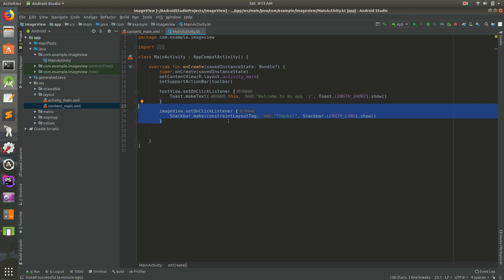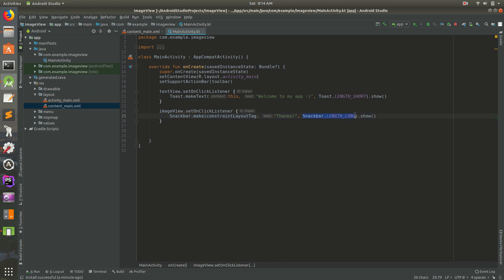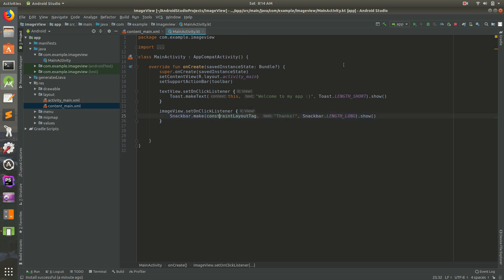That's everything that we need, I think. We have a snackbar.make, we pass in a constraint layout, we have our little message there, we have how long we want it to show, and then we actually show it at the end. So every time we click on this image, it will do all of that. I'm going to save it and run it.